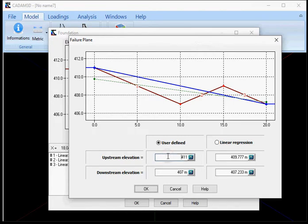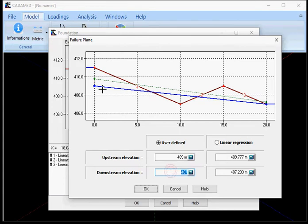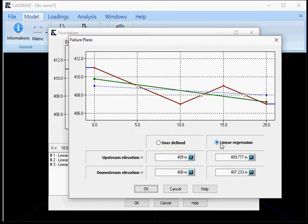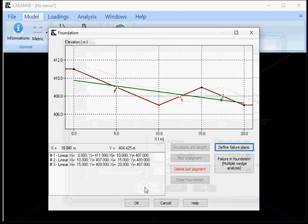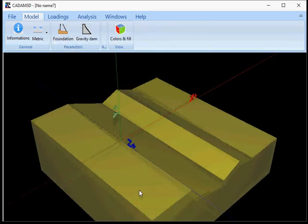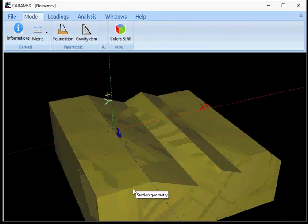So if I change the numbers for the user defined, it will change the profile here, as you can see, or you can select a linear regression.